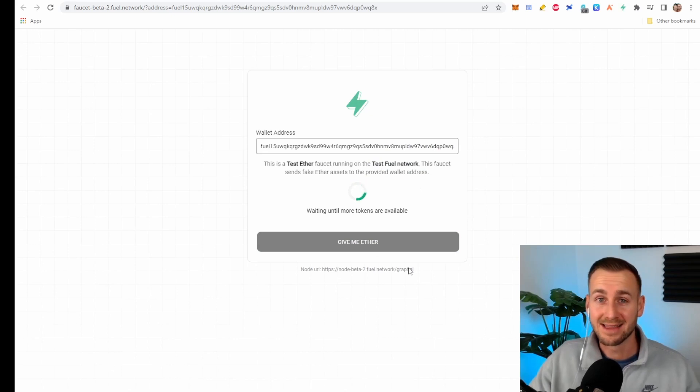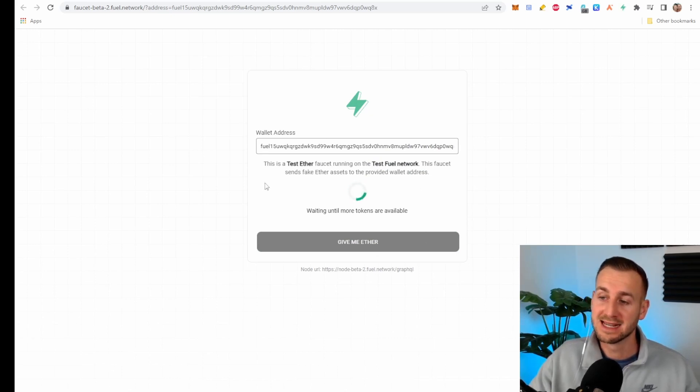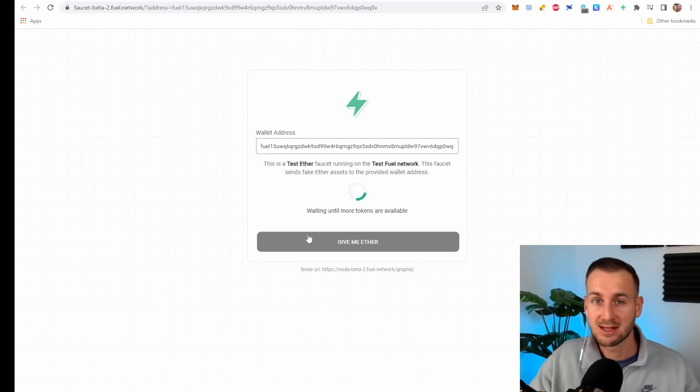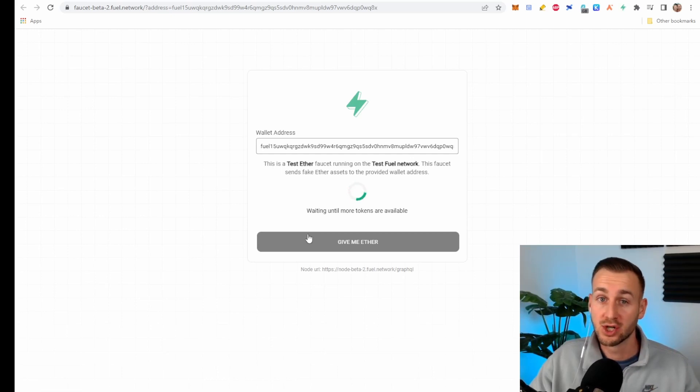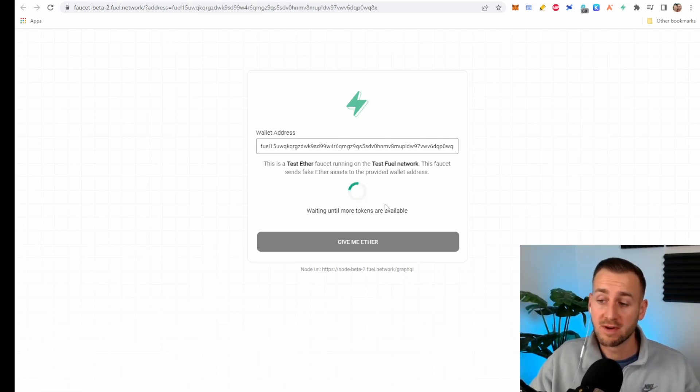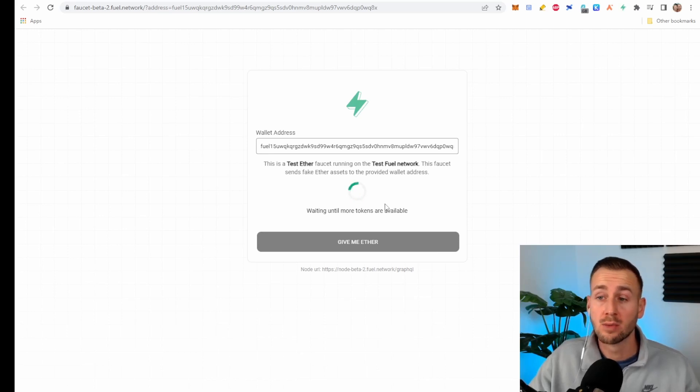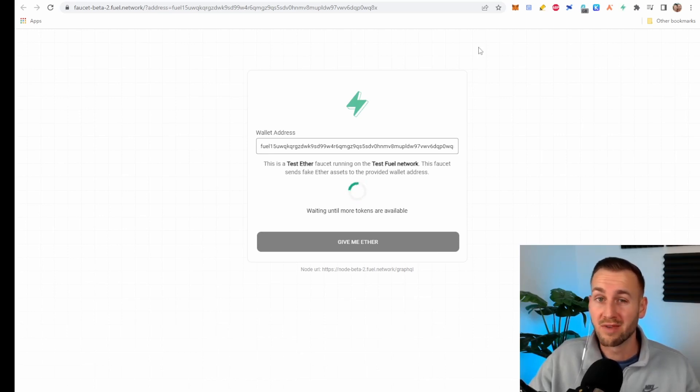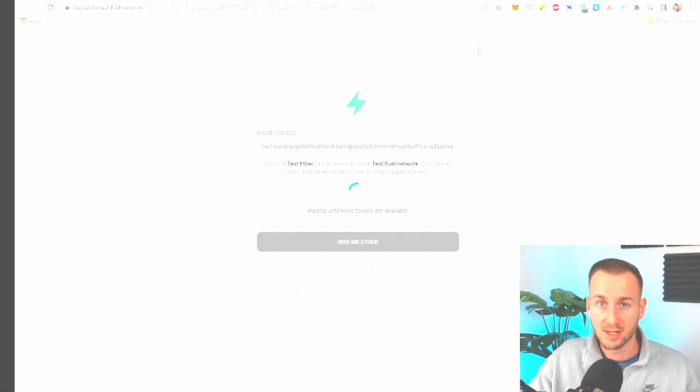Rather annoyingly at the time of filming this is actually down. I've checked on discord. They're having a few technical issues over the past few days but this video hopefully by the time I put it out this should be working and it will give you 0.5 ETH directly to your wallet.